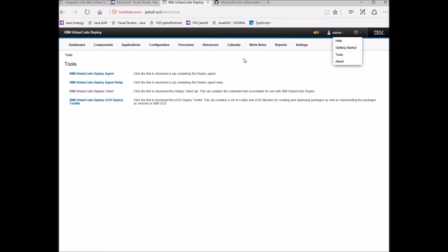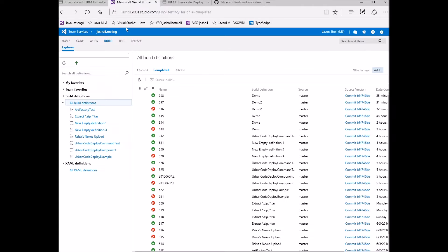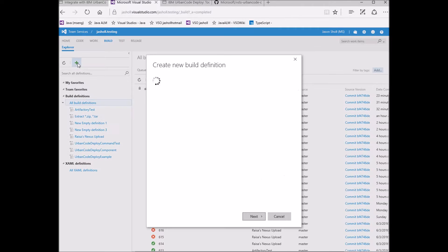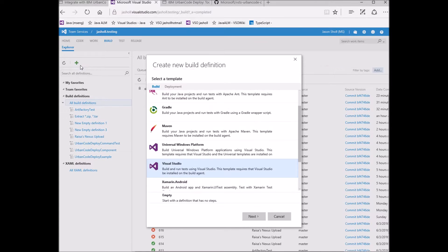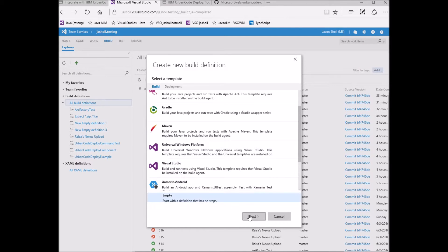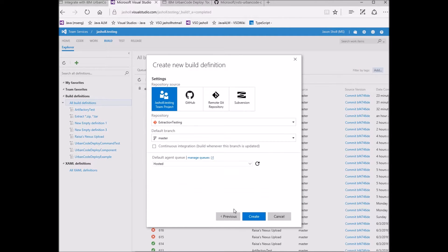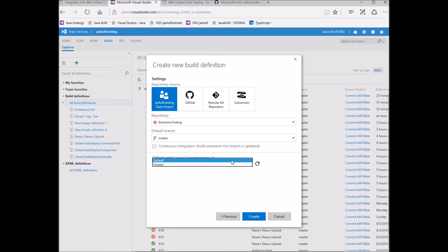To demonstrate, first I'm going to create a new empty build definition and choose Default for the agent queue, so that I can use my local machine where I have already set up the UD client as my build agent.